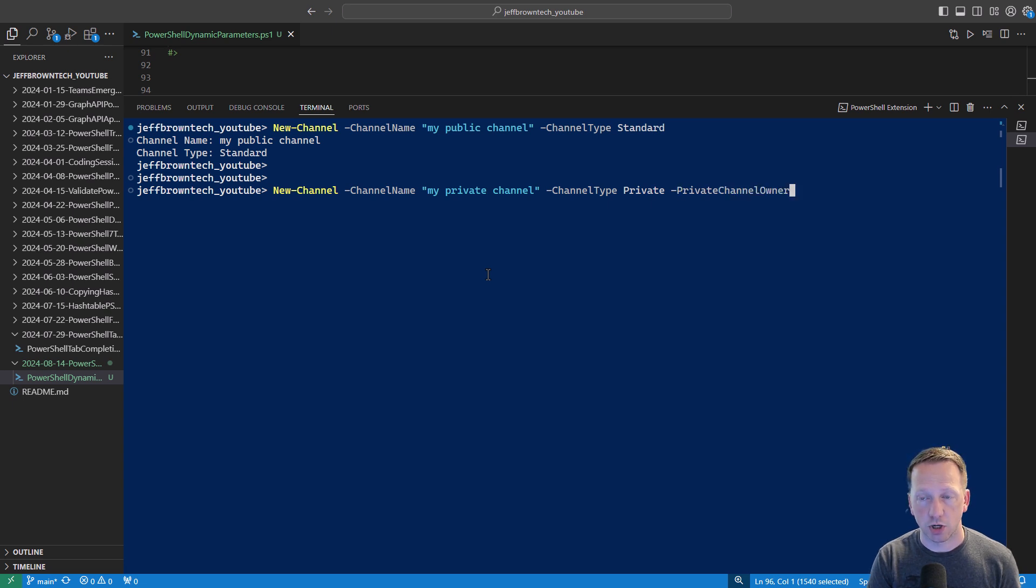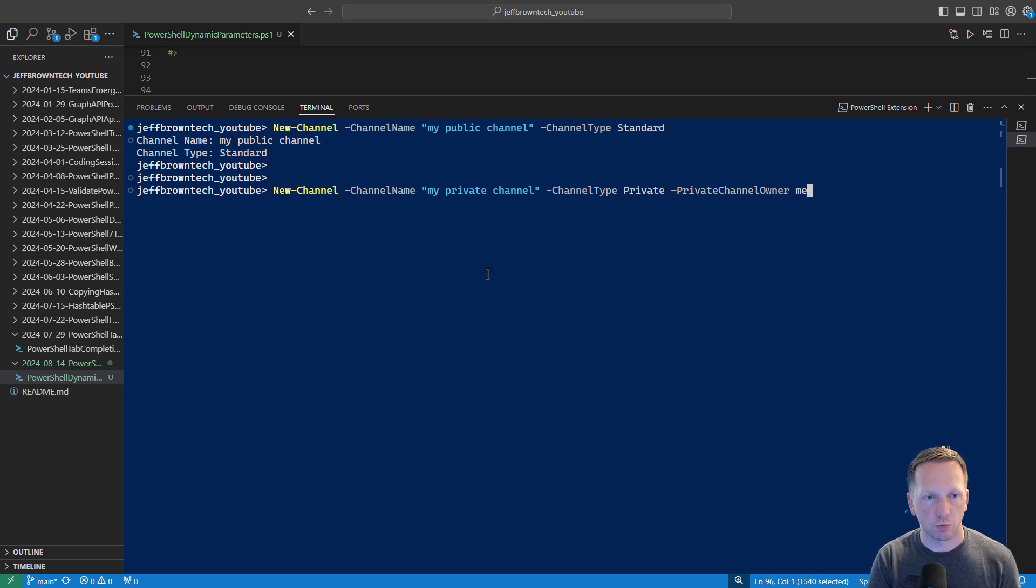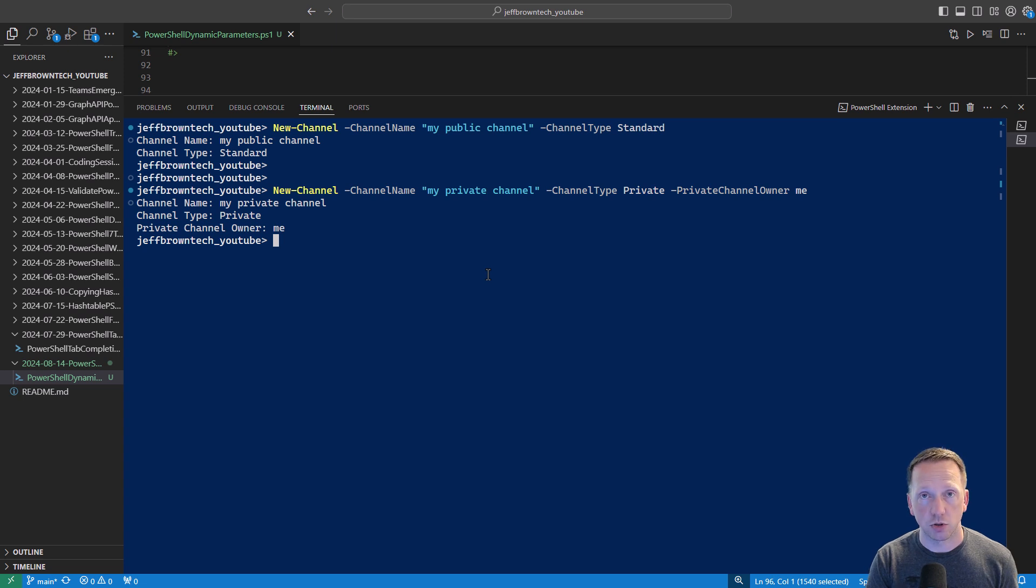And if I do dash and start tabbing through the rest of my parameters we now see private channel owner comes up. And I'll put just me you know whatever we need to put there and take that and it goes into the other portion of our if statement showing we created a private channel.